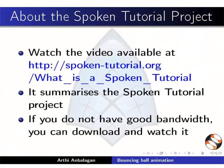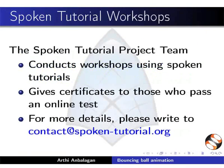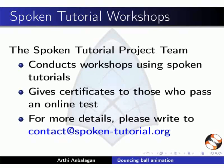This video summarizes the Spoken Tutorial project. Please download and watch it. The Spoken Tutorial project team conducts workshops using Spoken Tutorials and gives certificates on passing online tests.